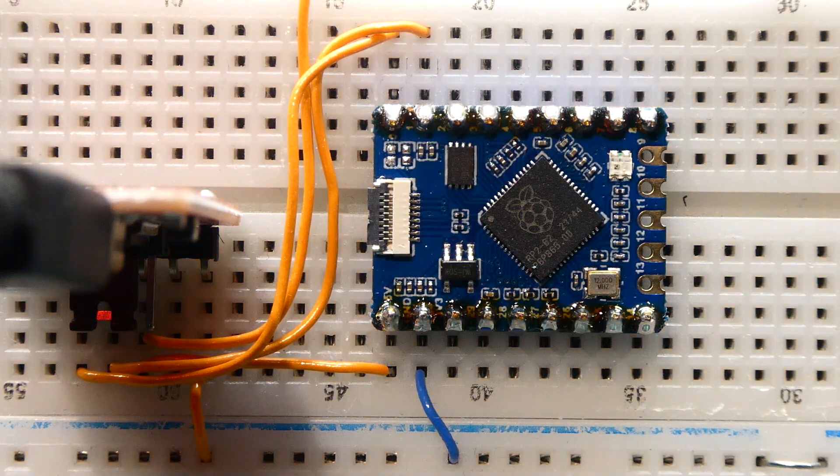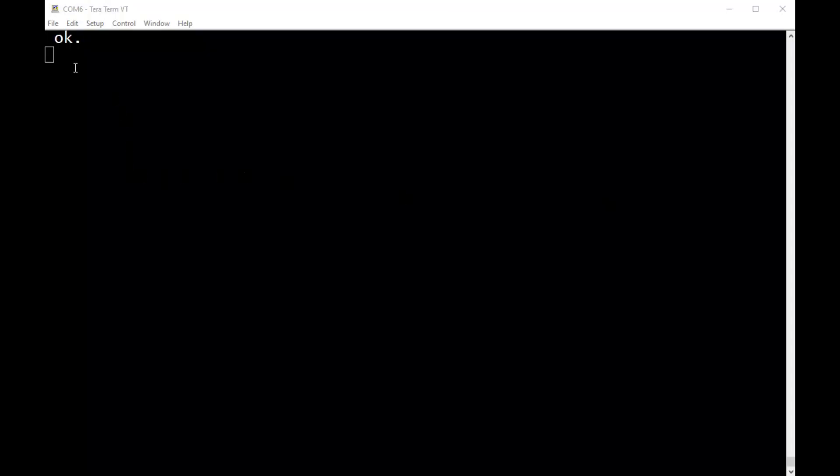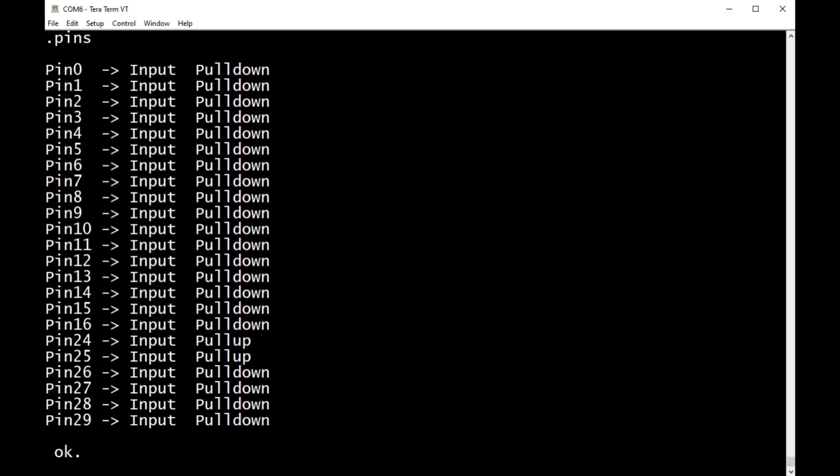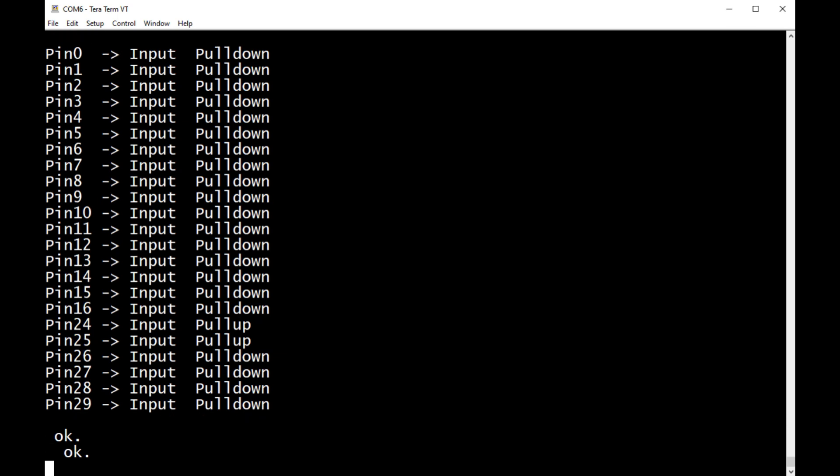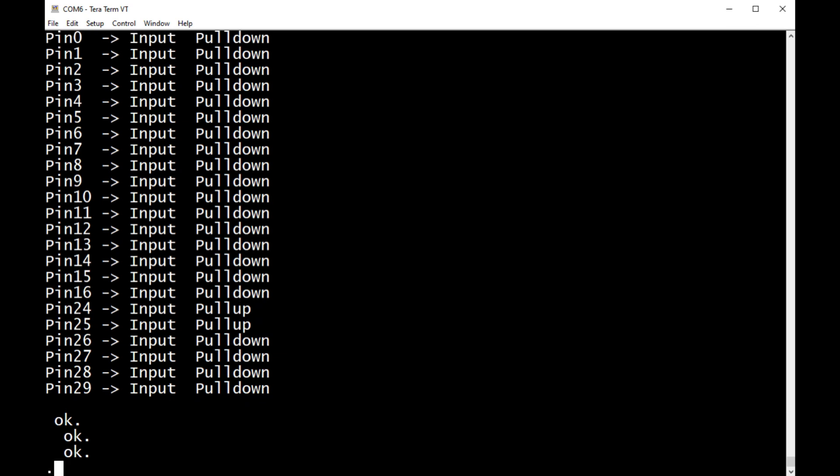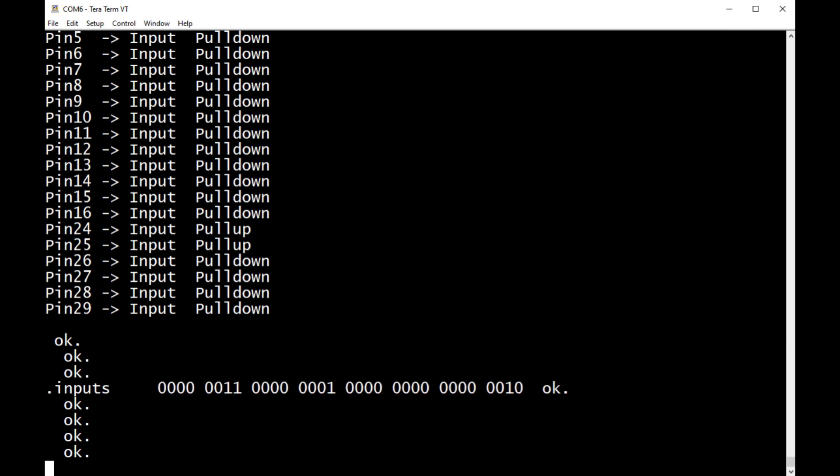I have TerraTerm up running on my computer connected to my RP2040, so we'll have a look around. We'll start out with the pins and have a look at all the pins - pins 0 to 16, then it jumps from 24 to 29. You can see they're all inputs. 24 and 25 have pull-ups, that's the mode jumpers. We can have a look at the inputs.